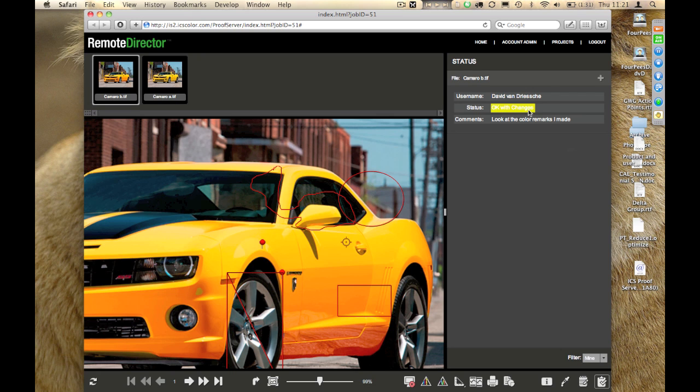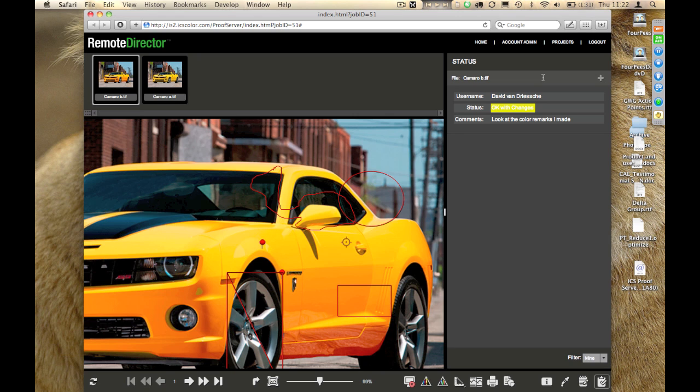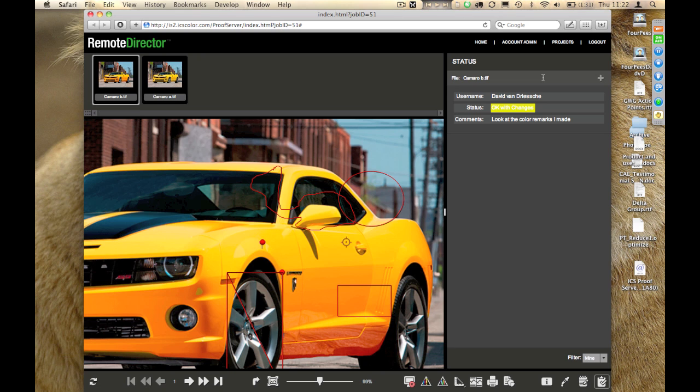Click Done. And, when I click Done, I get, in the user interface, the notification that I did indeed say, OK with changes, and I made a comment. It is yellow in this case, because it's an OK, but with changes. It would be green if I simply say, I approve, or it would be red if I say, I reject this particular proof.